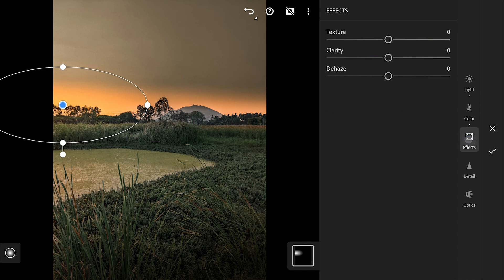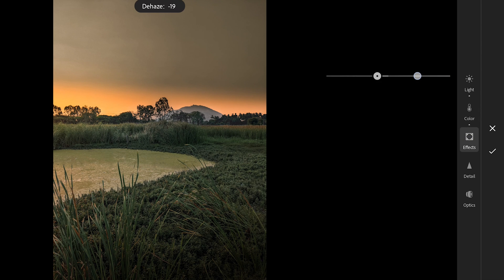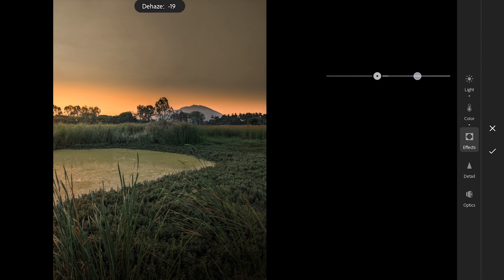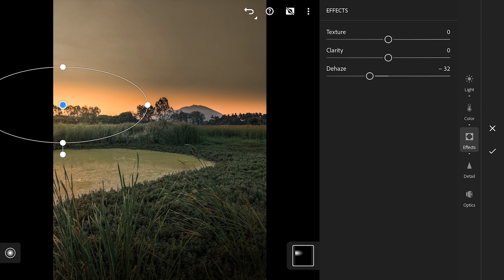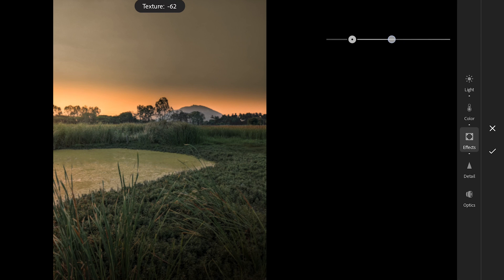We'll add some haze by sliding the Dehaze slider in the Effects menu. Reducing texture and clarity too.